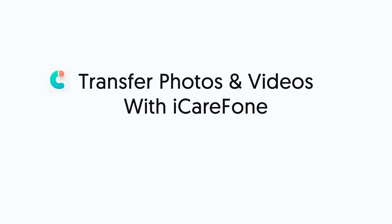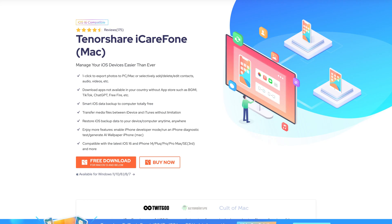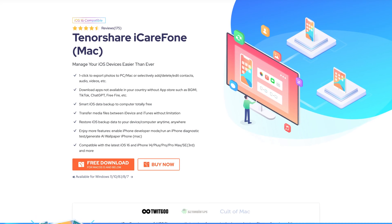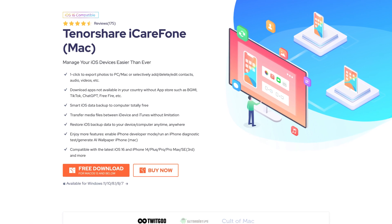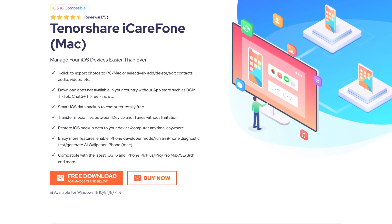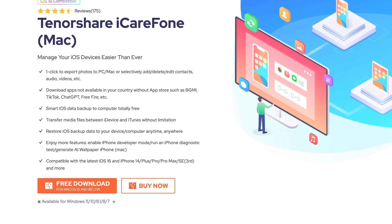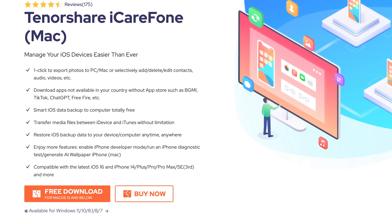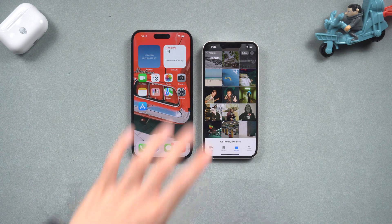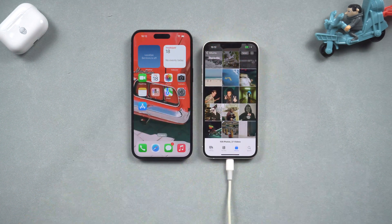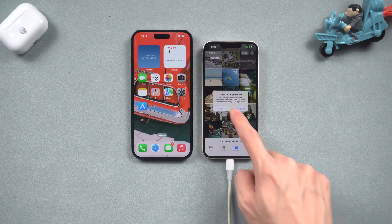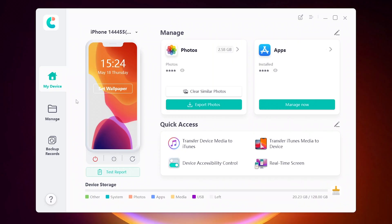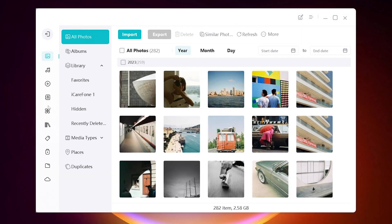Second way: transfer photos and videos to another iPhone with iCareFone. iCareFone is a powerful iPhone data management and transfer tool that offers three main features: manage, backup, and transfer, as well as many other functional features. I already put the link in the description. Once iCareFone is installed, connect the iPhone you need to transfer data from to your PC or Mac and open iCareFone. Go to the Manage section — under the Photos list, you should find all your photos and videos shown there.